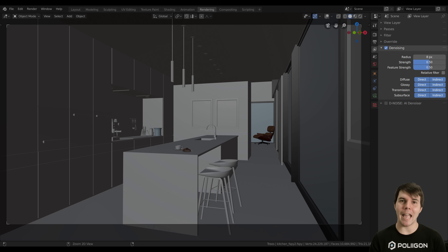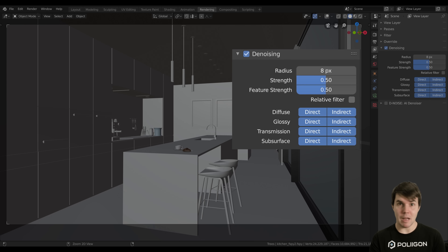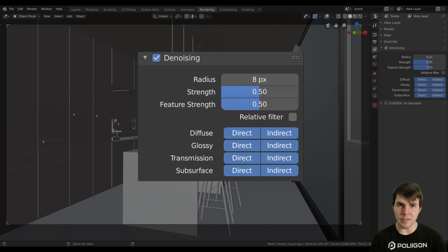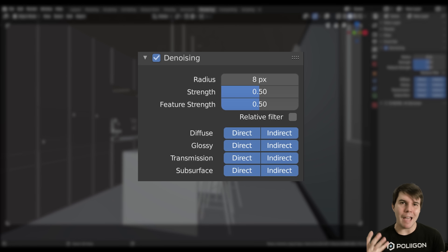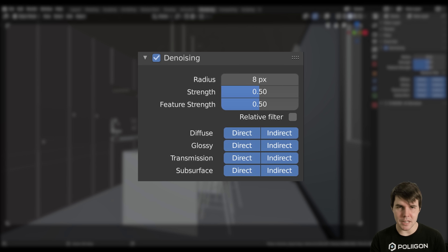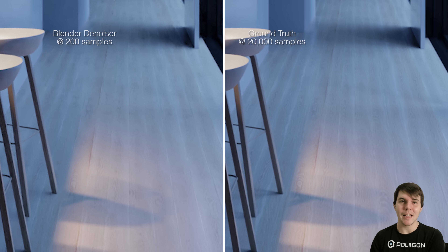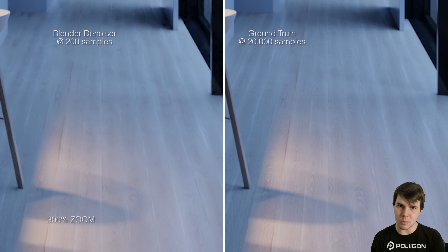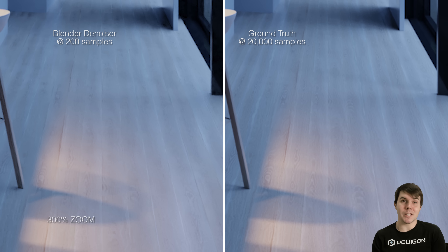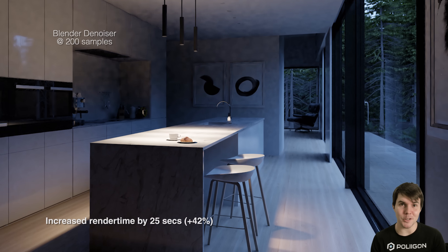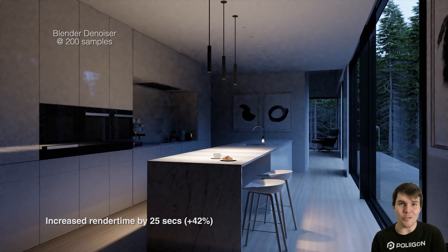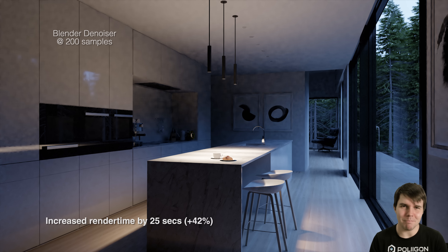Blender actually came with a denoiser about two years ago — it's included as the default denoiser. And it's obviously better than having nothing, but it's honestly not great. If you've got a uniform flat area, it tends to make blotchy patches. And if you've got texture detail, it's usually overly aggressive and smooths a lot of that out. On top of that, it adds a considerable amount to the render time as well, so it's not free. It's not ideal, but better than nothing.